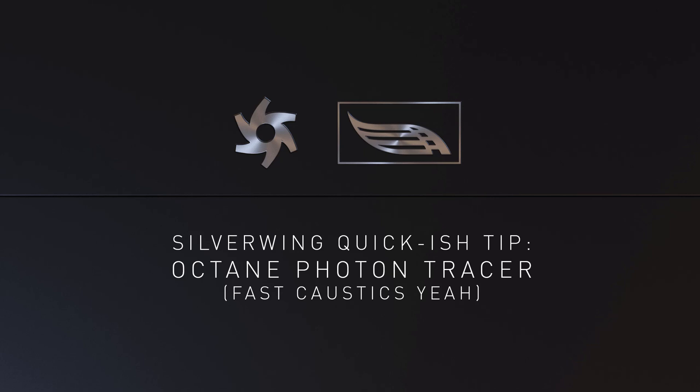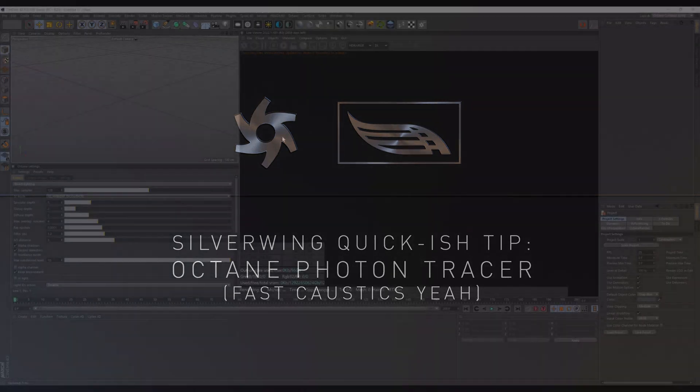Hi, and a very warm welcome to our quickish tip. This might be a little bit of a longer one, as I will talk about the new photon tracing in the Octane 2022 Experimental Build 1. This might not have the same features as the later released final one, but if you like caustics, then this is probably something for you.